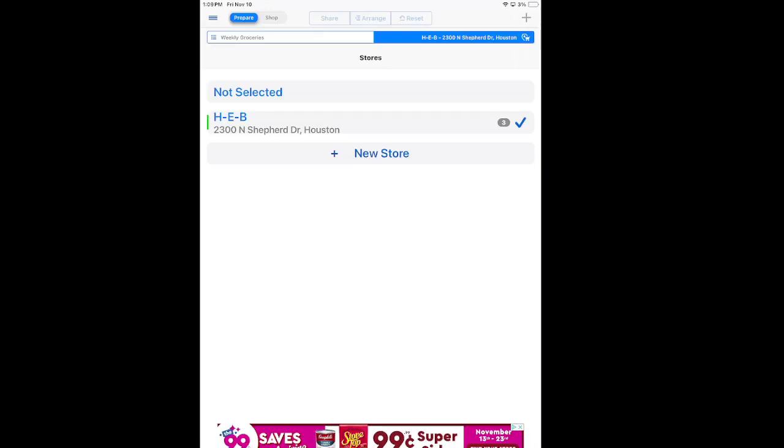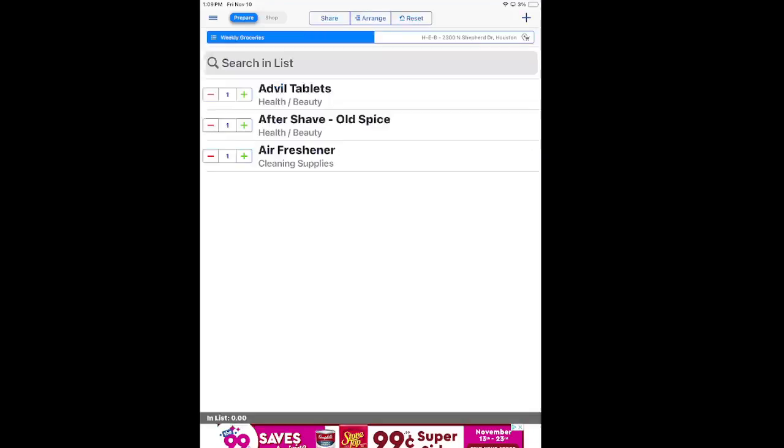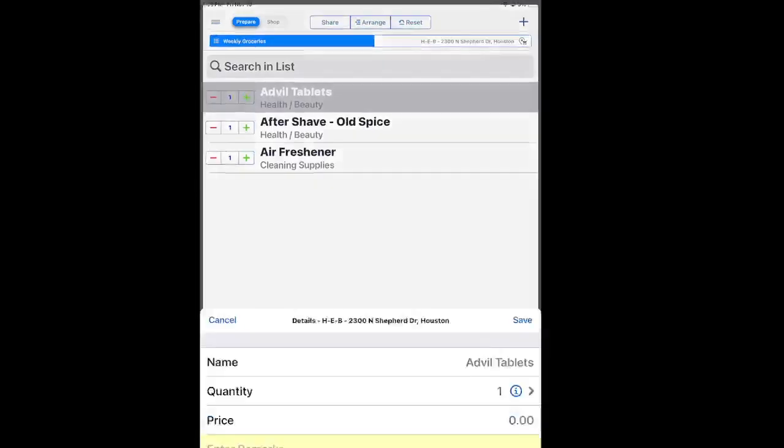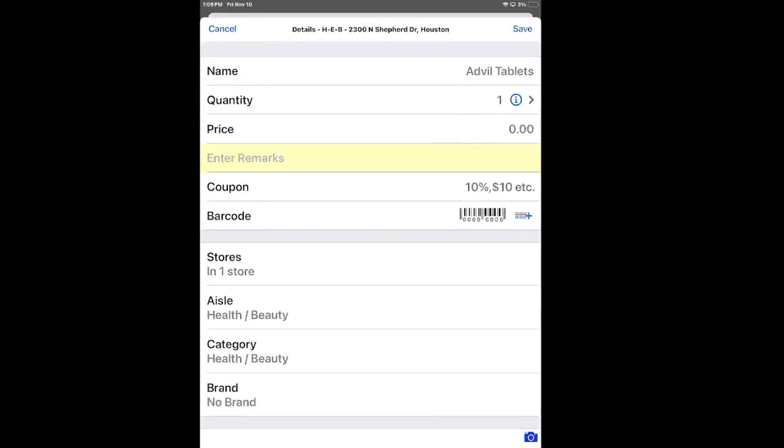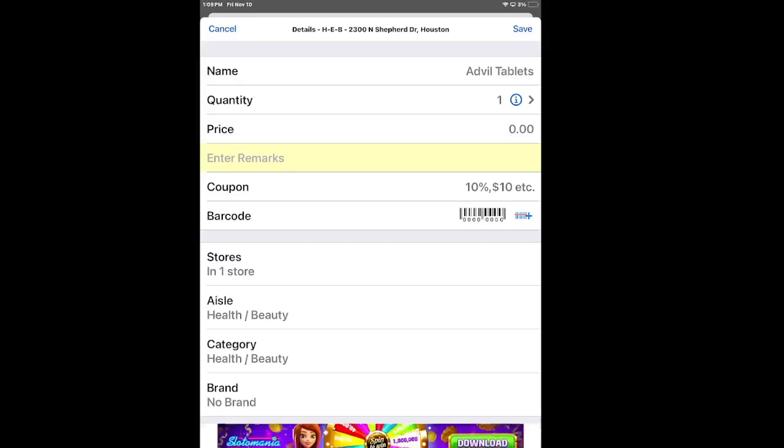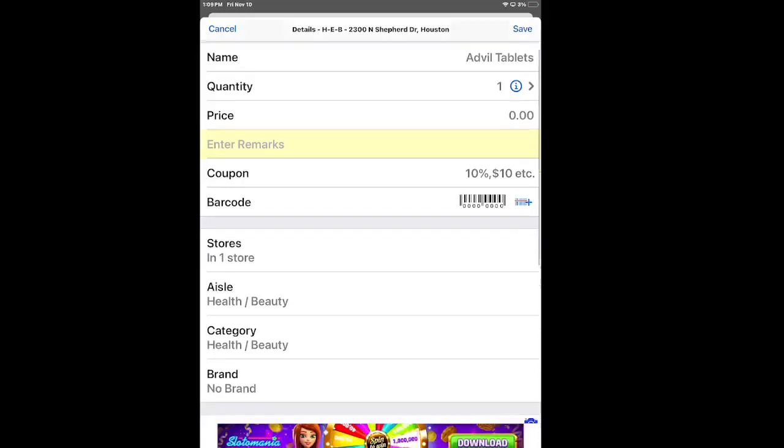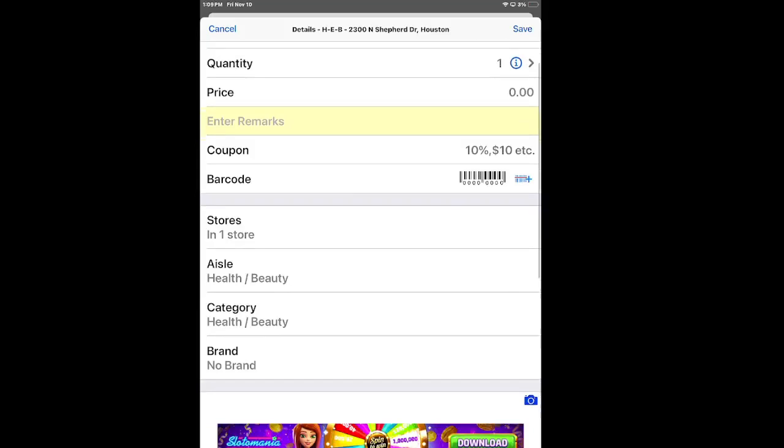It's great because of how customizable it is with abilities to add prices for each item. So when you click on it, you can add the quantity that you're going to need for this grocery trip, the price if you have any coupons, and then even what aisle the item is located on.